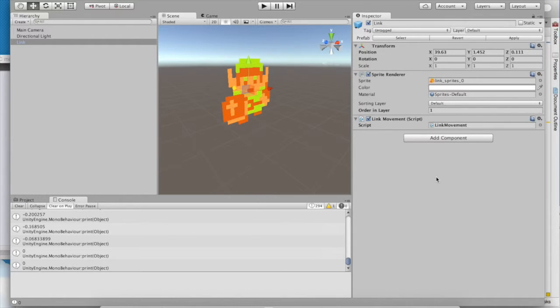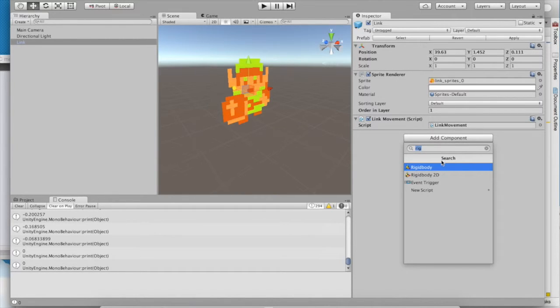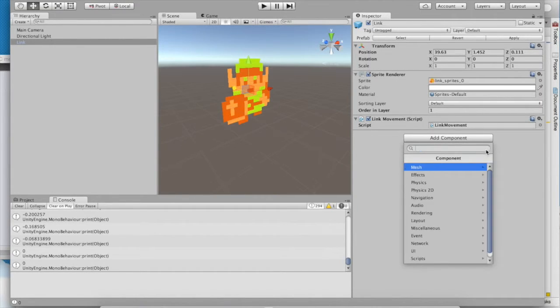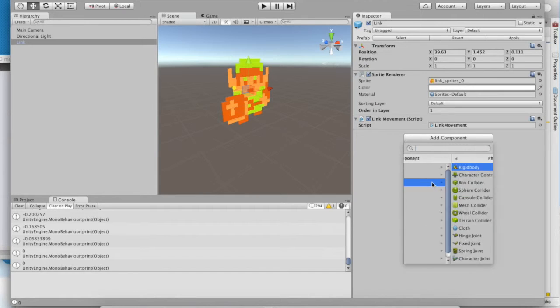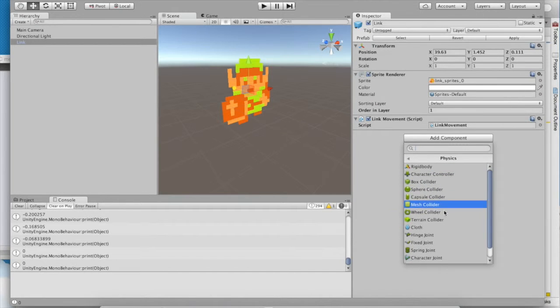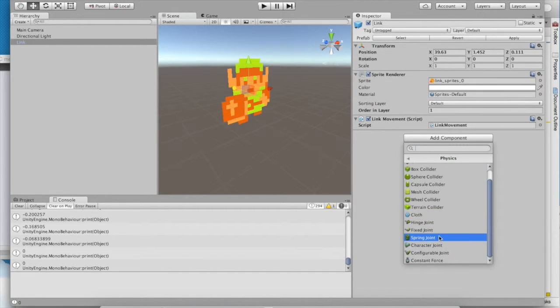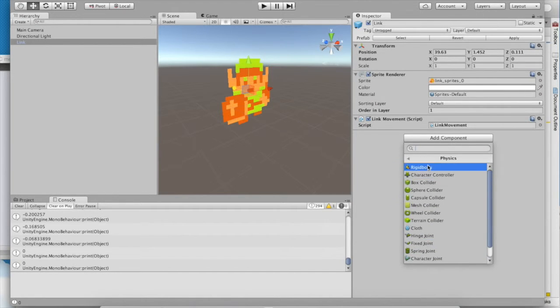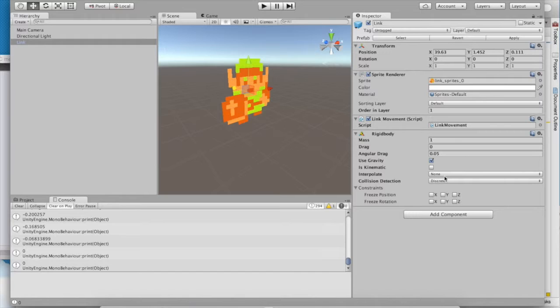In order to give link some real physical properties, we have to add the rigidbody component. Rigidbody is in physics right here, right next to the colliders and the joints. Go ahead and add a rigidbody.